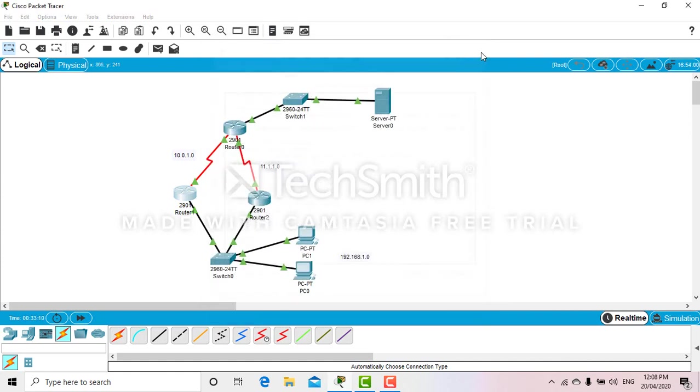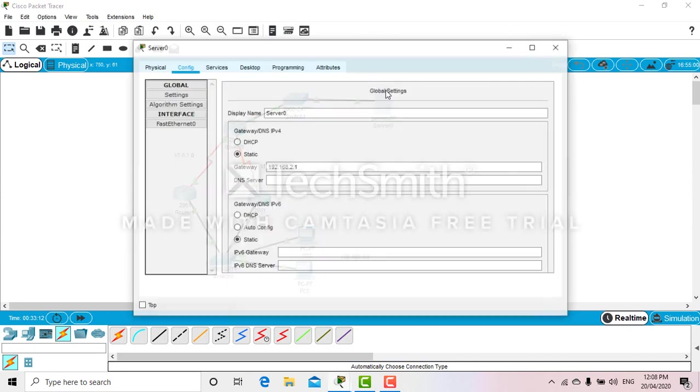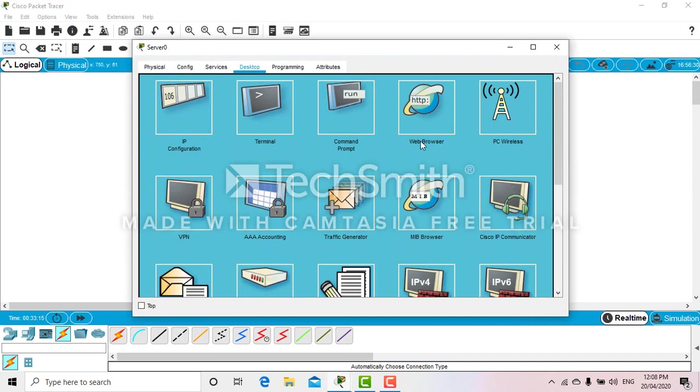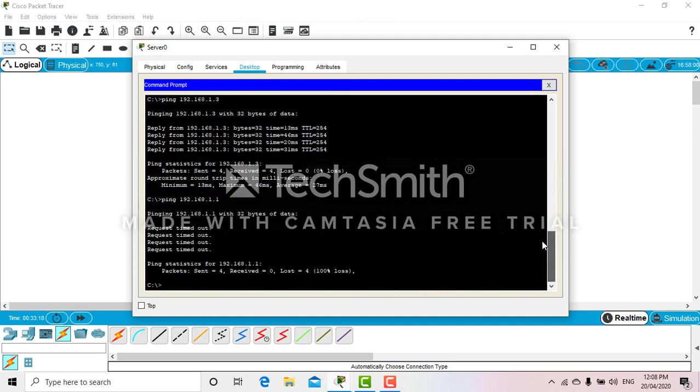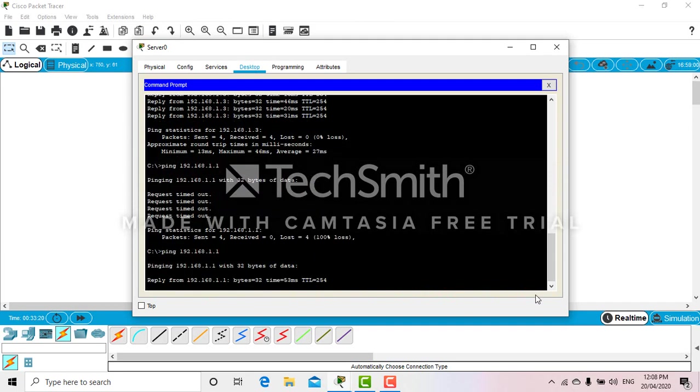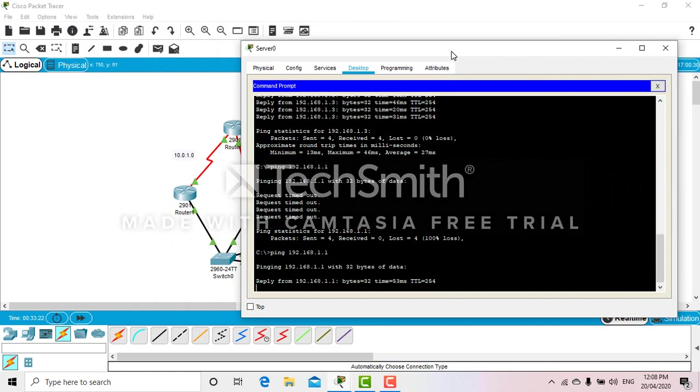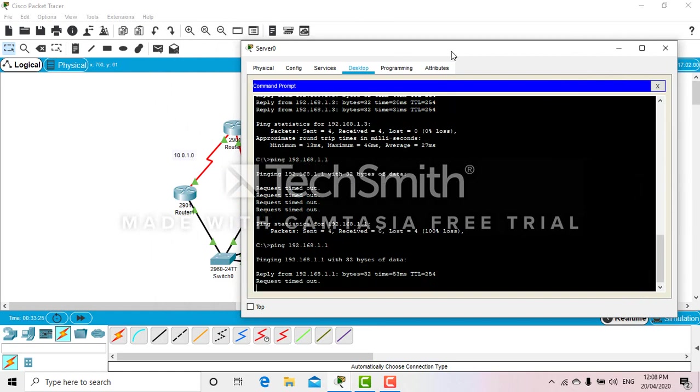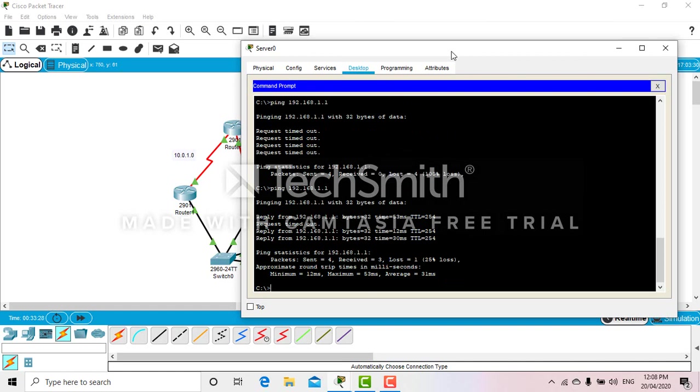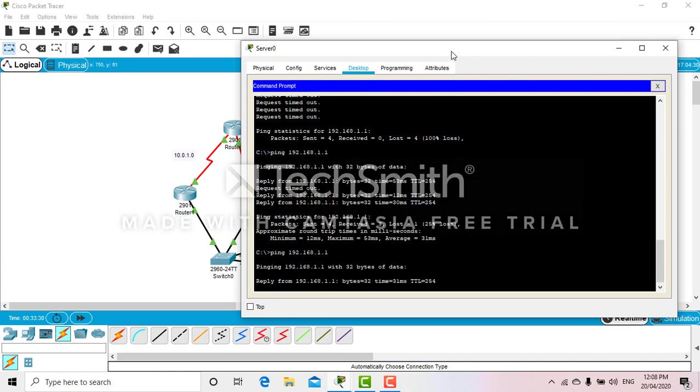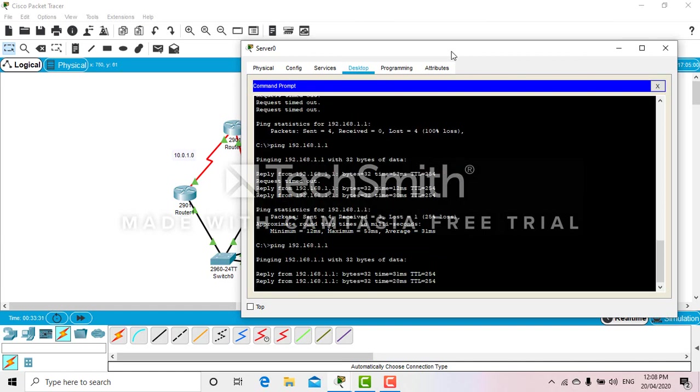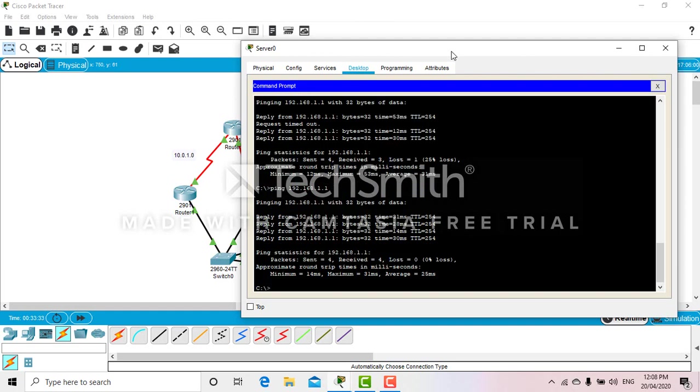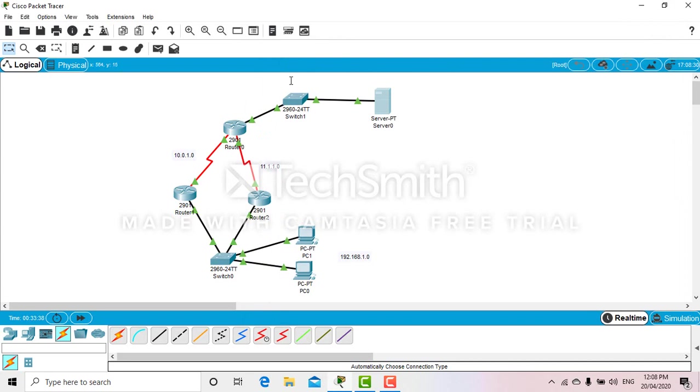Now you should be able to ping to your virtual gateway. Now you can see it's pinging - it takes a bit of time. Now you can see it's pinging 100%.